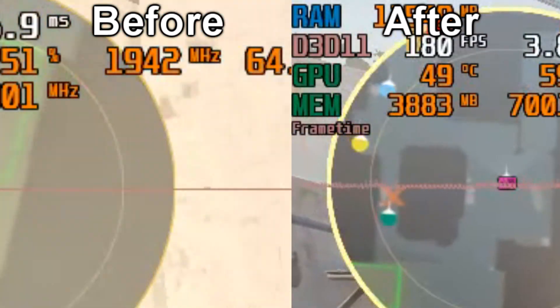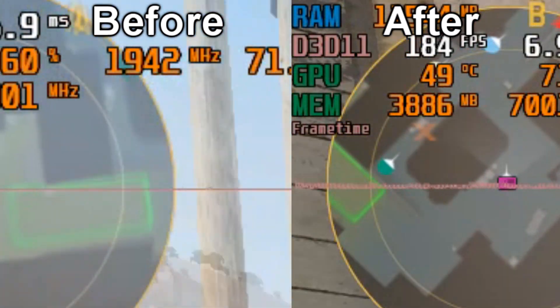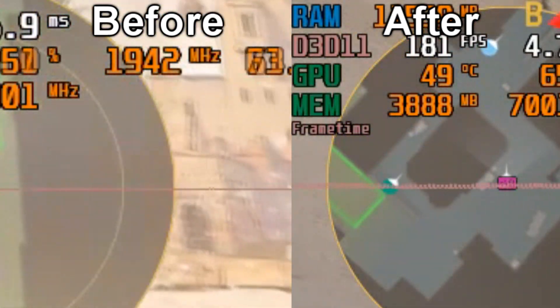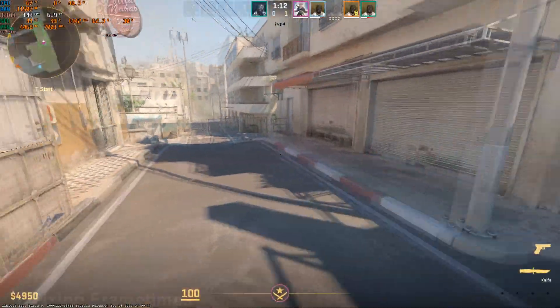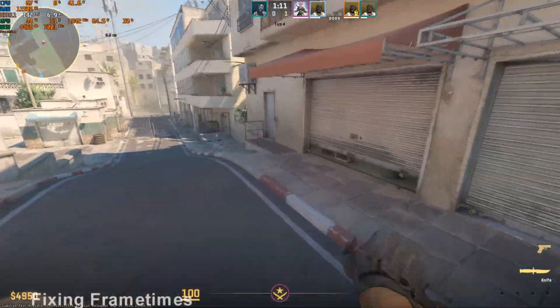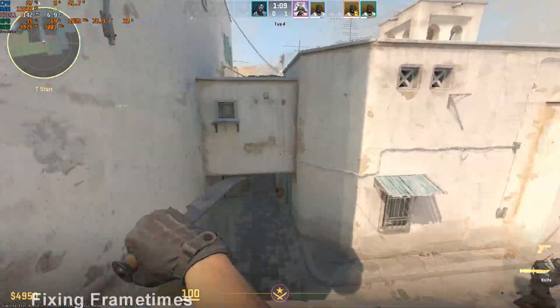And now we see the frame times. We have a little bit more of a delay, it's 6.9 milliseconds. But it's basically a perfect frame time now.